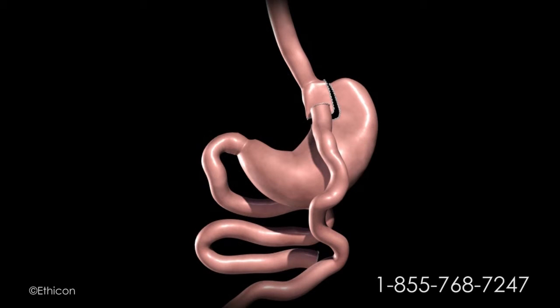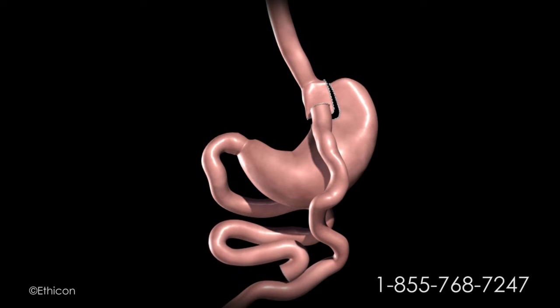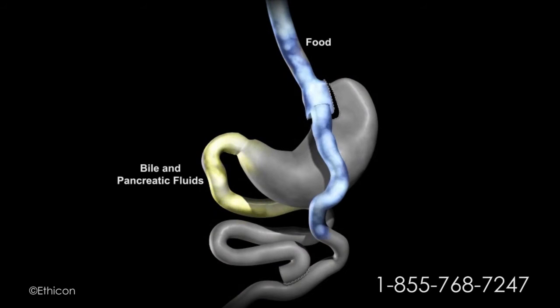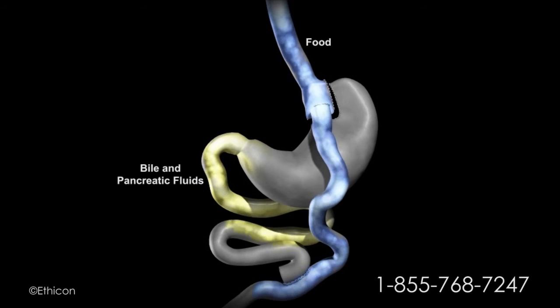Where digestion continues. The upper portion of the small intestine is reconnected to the lower part of the intestine. The bile and pancreatic fluids from the liver and pancreas allow food to be completely digested.